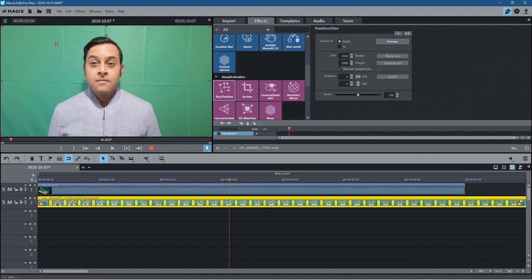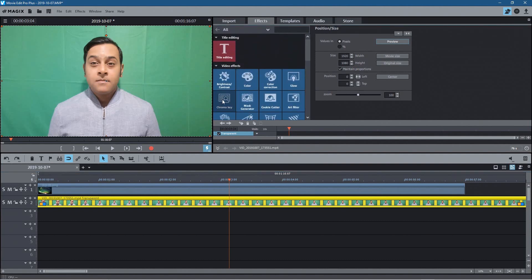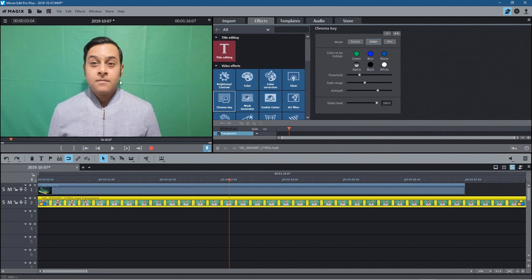So depending on your background you may be able to get away with just clicking chroma key here and clicking on the green here if all of your greens are in a single tone, a single color, a flat color. Then you'll get away with that. But obviously I haven't spent a fortune on lighting and I haven't spent a fortune on this green screen - it didn't cost a lot of money.